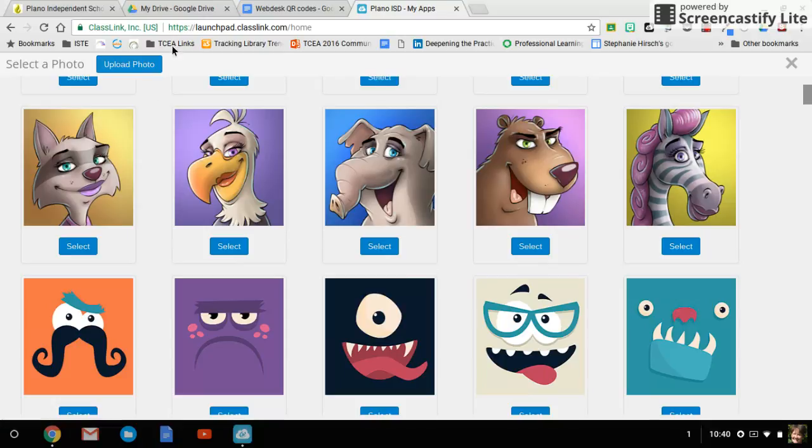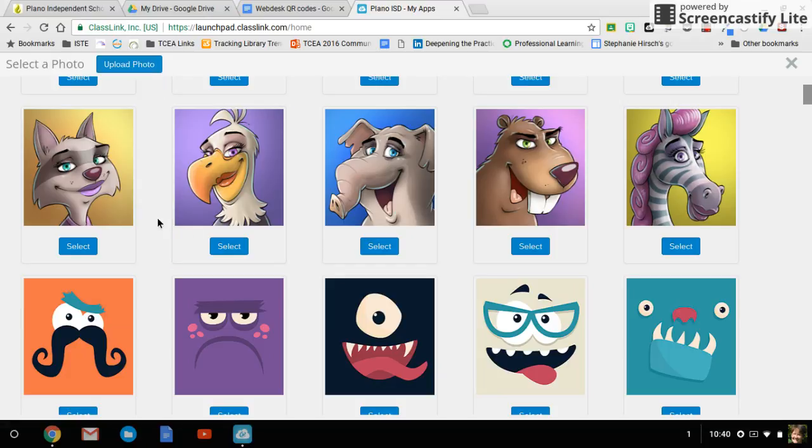I can also come up to the top and click upload a photo if I'd rather have a different kind of picture.